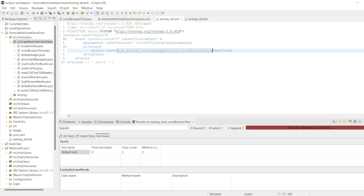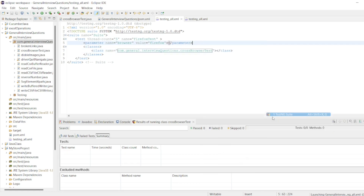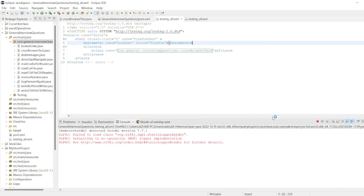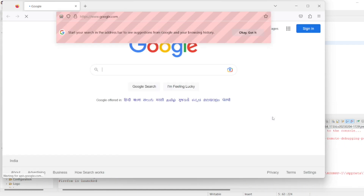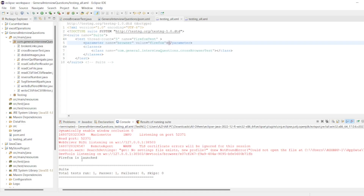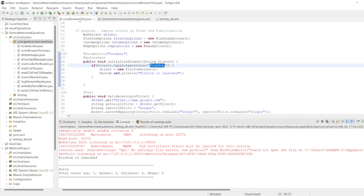Let me right-click and run as TestNG Suite. We will see it should launch Firefox. As you can see, Firefox is launched, google.com is our website. The title is validated, Firefox closes, and the test is now passed. This is basically the cross-browser test we have just seen for Firefox.